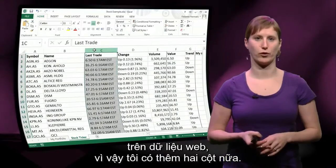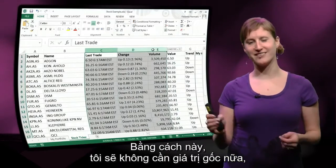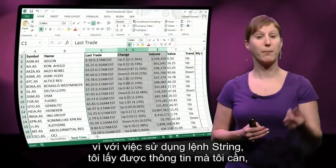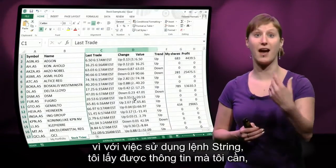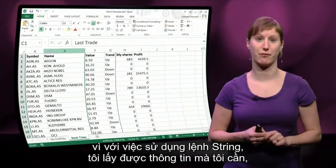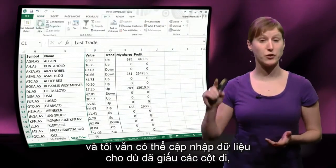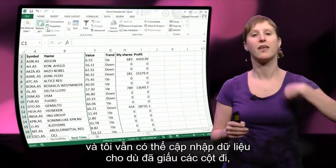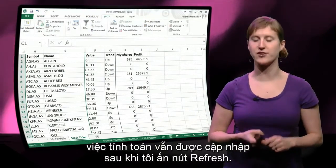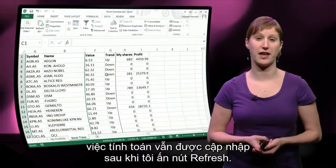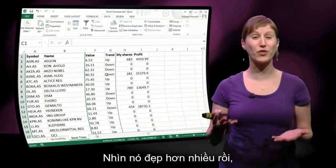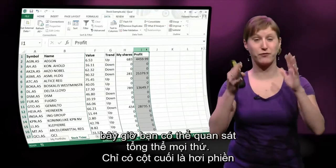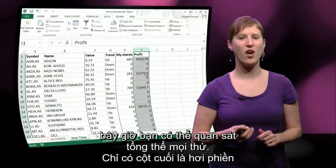And then I have two more columns. If I've done this, I don't really need the original values anymore, because with my string operation I have retrieved the information that I need. I can still refresh the data — even though the columns are hidden, the calculation is still refreshed after I hit the refresh button. So this already looks a lot nicer. Now in one view, you can see what's going on.